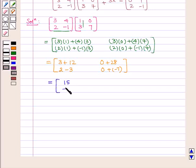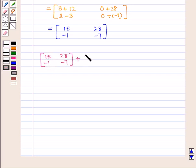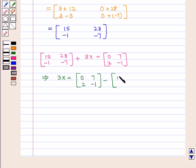This gives us the matrix containing elements 15, minus 1, 28, and minus 7. So now the given matrix equation becomes: the matrix containing elements 15, minus 1, 28, minus 7 plus 3X equal to the matrix containing elements 0, 2, 7, minus 1. This implies 3X will be equal to the matrix containing elements 0, 2, 7, minus 1 minus the matrix containing elements 15, minus 1, 28, and minus 7.